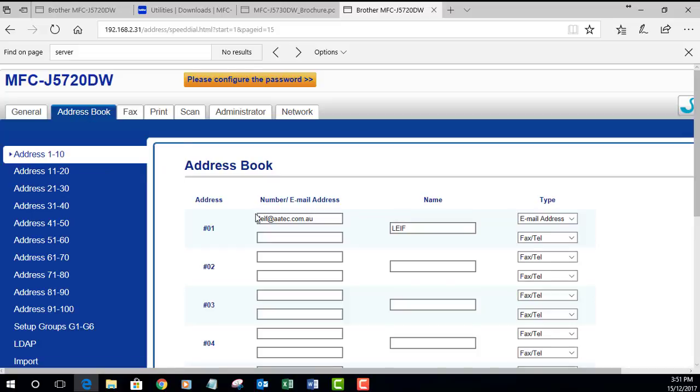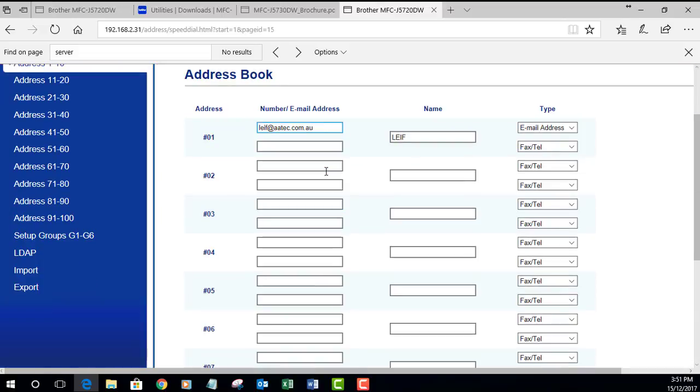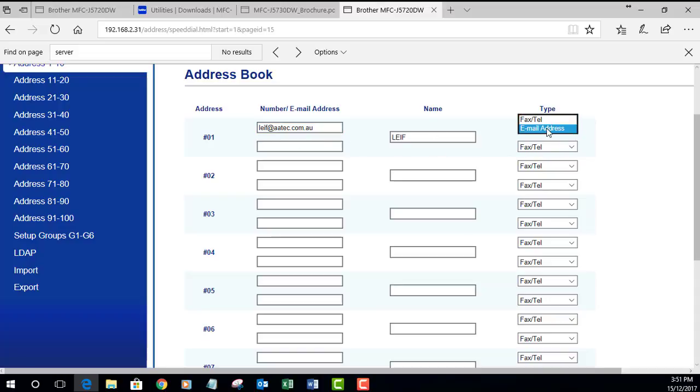I'm going to go into the address book and show you a couple of changes. You can see here I've already typed in my email address, but before we applied this scan to email firmware there was nowhere to put in the email address.